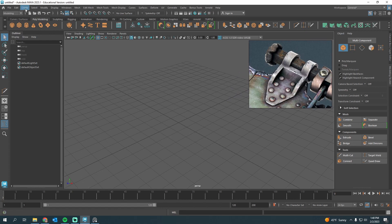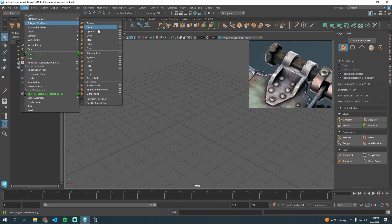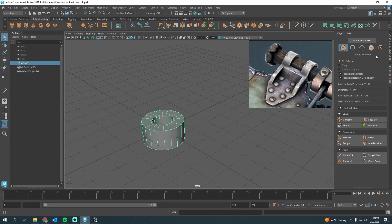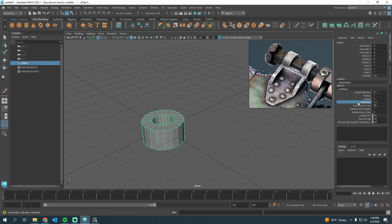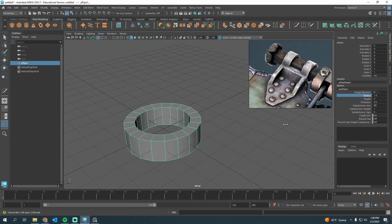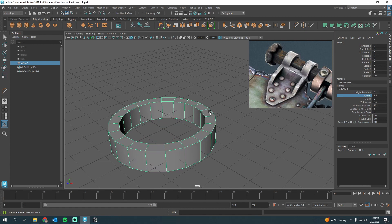I'm going to go to Create > Polygon Primitives and add a pipe. I'll go to my channel box under Inputs because I can change the radius there. I'm really just looking at this wall thickness here, trying to match that proportionally.